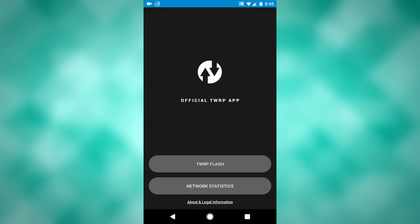So this is what the TWRP app looks like when you open it. There are two options: TWRP flash, I'll get to that in a minute, and network statistics.